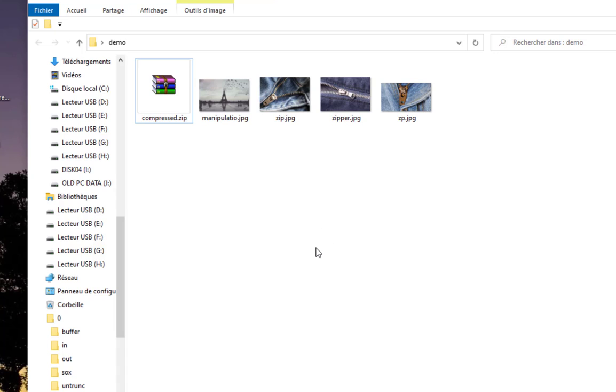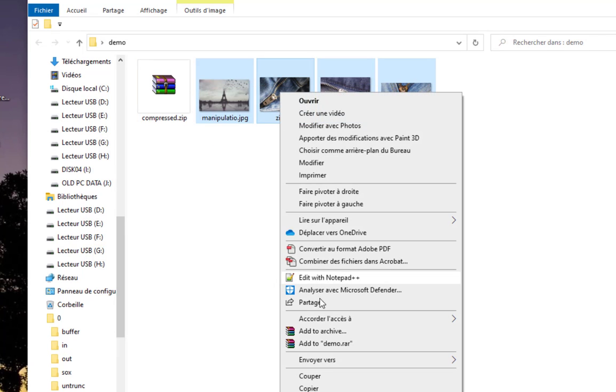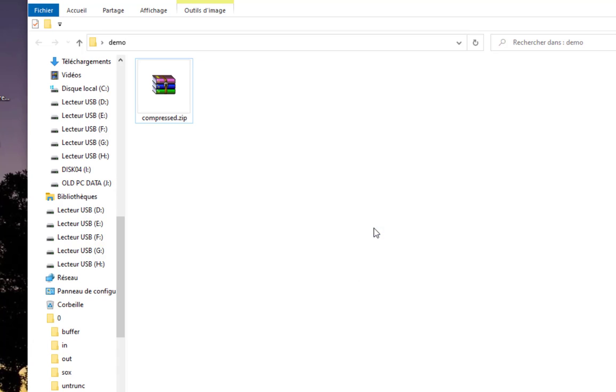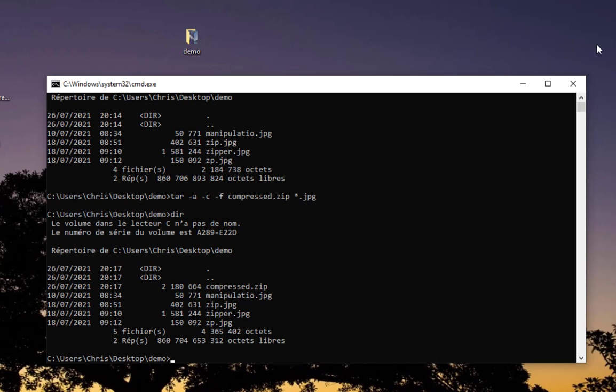The operation has been successful because I compressed all these files. Now let's do the inverse - let's unzip this compressed zip file. First, let me delete all these files, send them to the trash. Now I'll unzip this file to get back the four JPEG images.